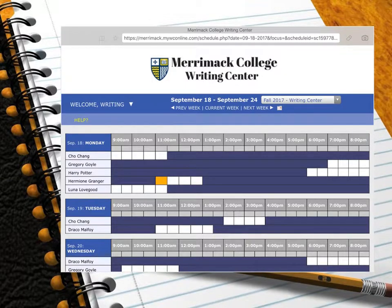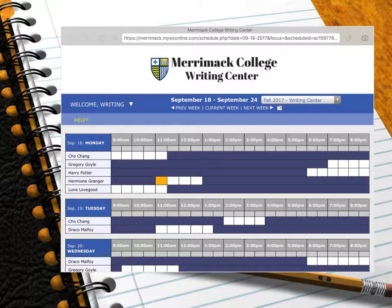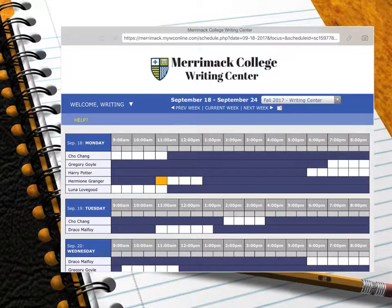Once you have saved your appointment, the white box will be filled in indicating that that appointment time is taken. Now that you have scheduled your appointment, you are ready to attend your writing consultation and to further advance your writing skills. We look forward to working with you in the Writing Center.